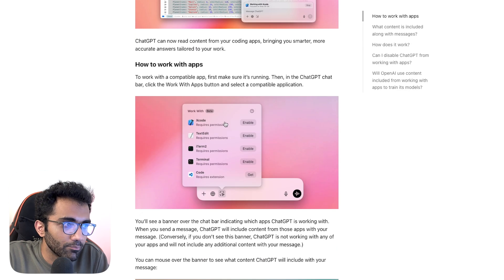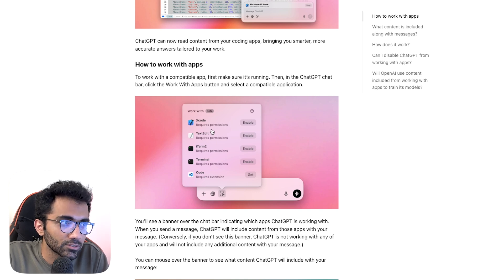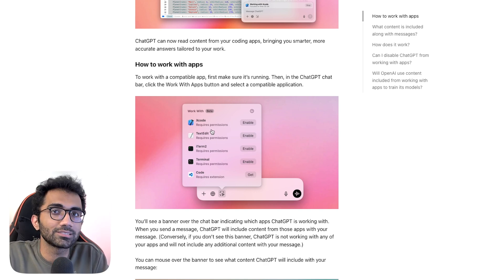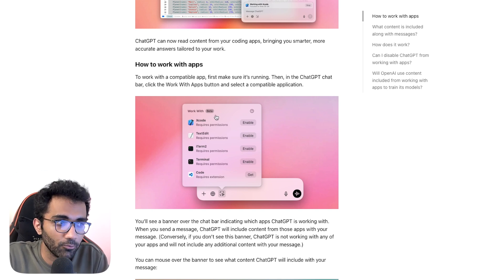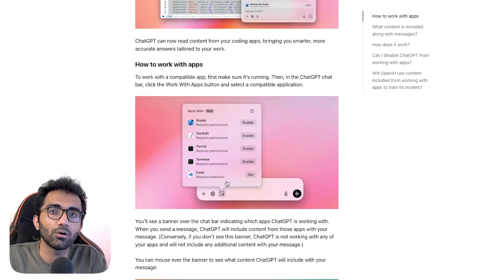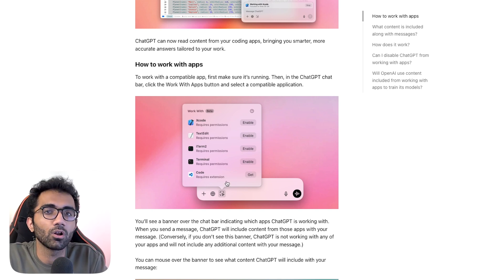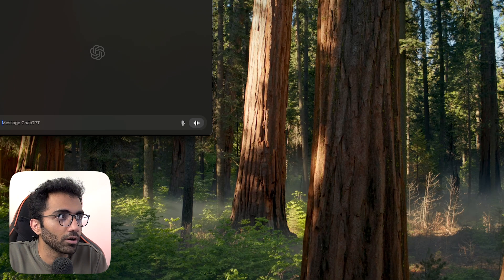Certain apps are supported — Xcode, iTerm, VS Code for example — and once you give access to ChatGPT, you can start making use of it with these apps without any external or third-party thing. Let's try it out.